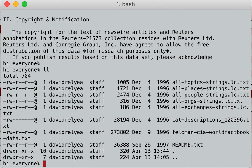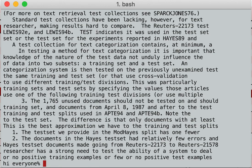Now we're going to talk about searching through files. Searching through files involves one word: grep, which is the general regular expression parser. Grep is a very useful command for looking through files. We're going to grep — I want to find instances of things in the file readme. So I'm going to grep for the word 'test' in the readme and hit enter.